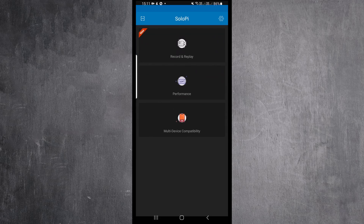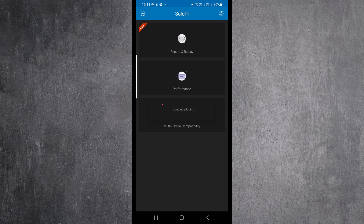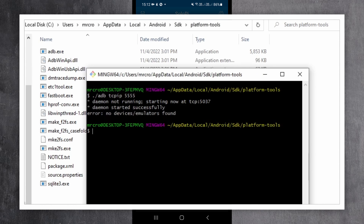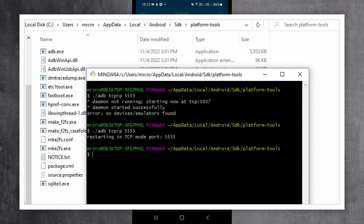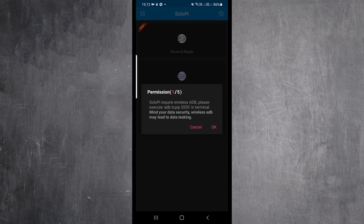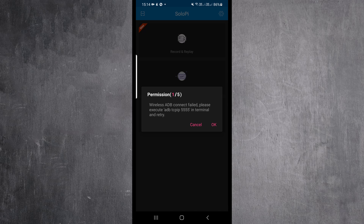One of the steps asks us to go to the SDK folder where our adb.exe is located and run the following command. Then follow the other steps for granting some permissions.